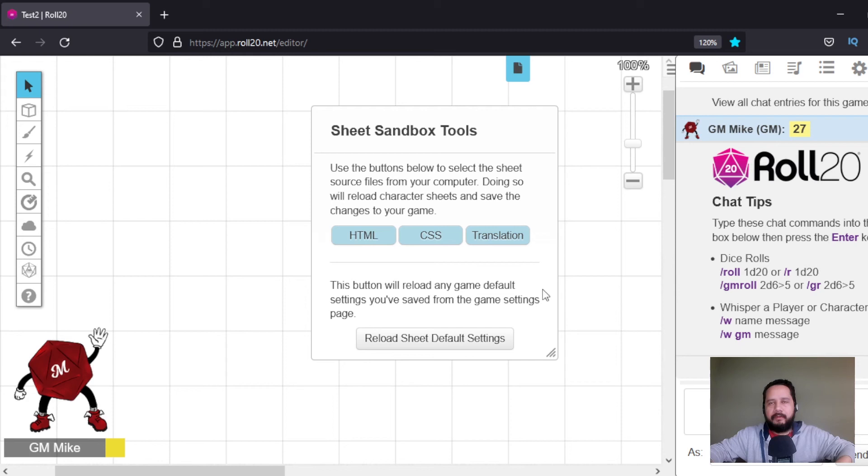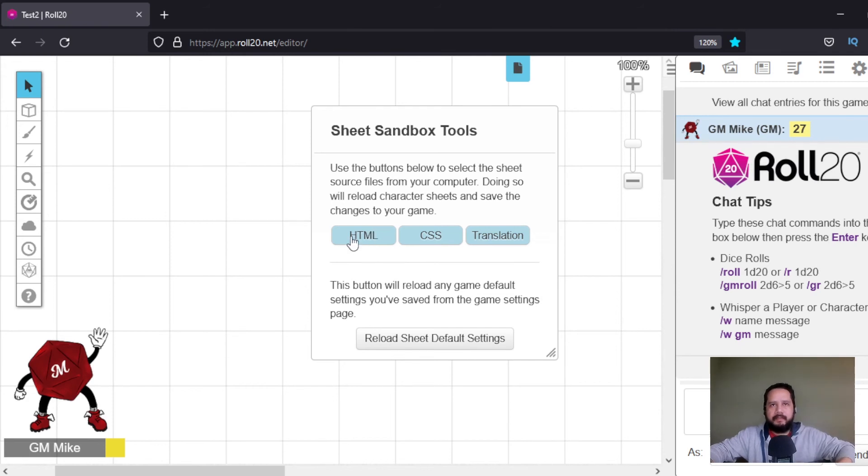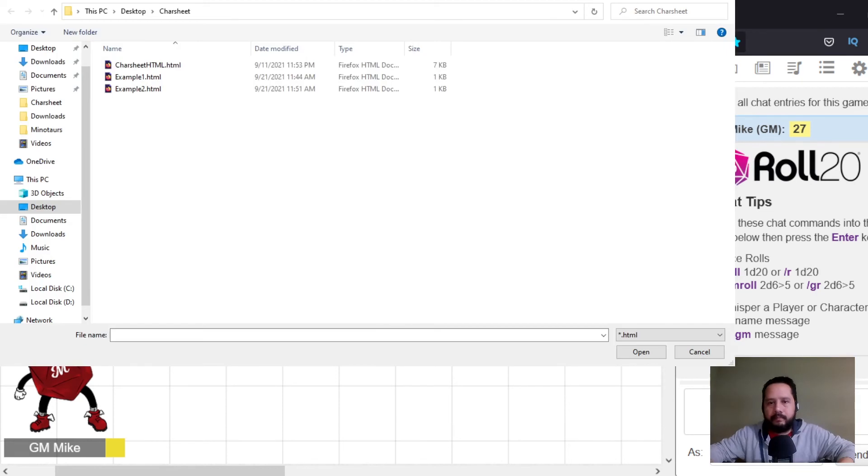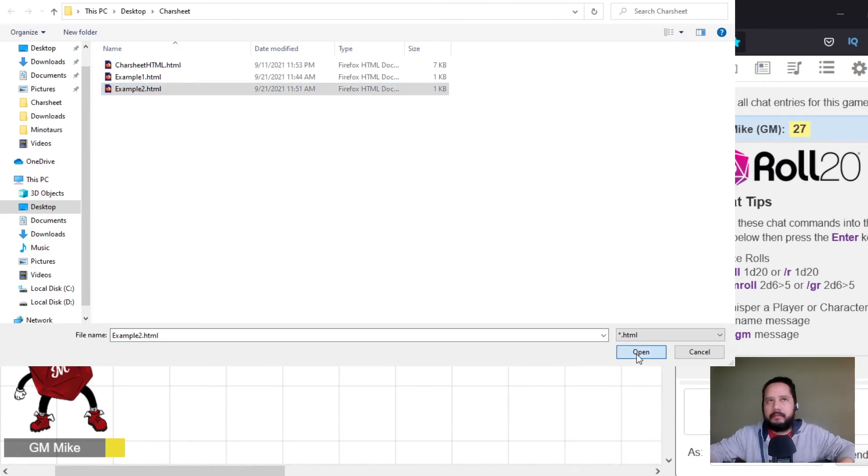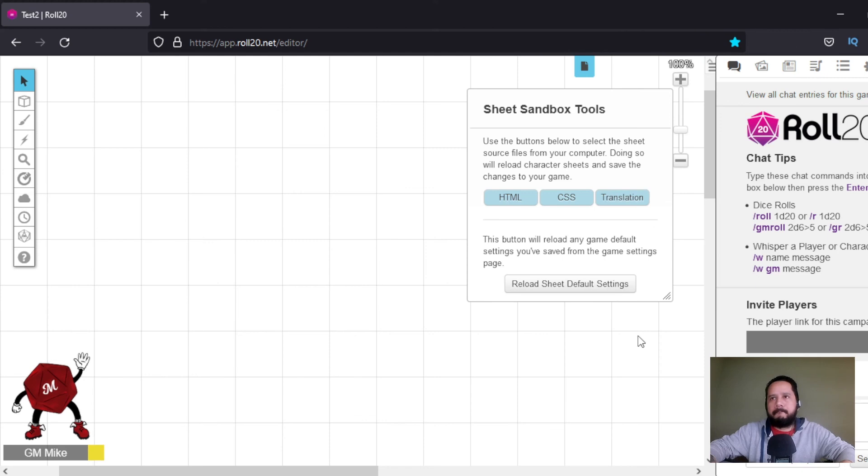Then we have to open it with this button here in the sheet sandbox tools, the html button. Okay, here example 2, open.